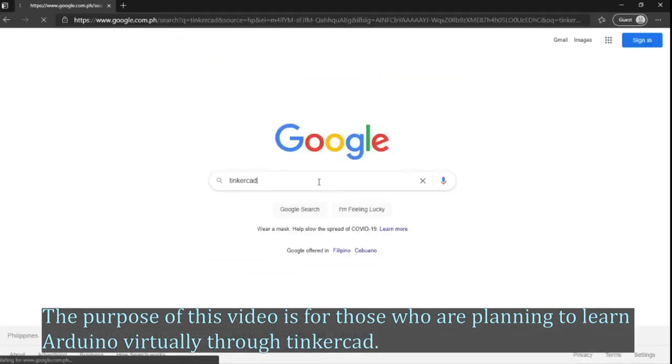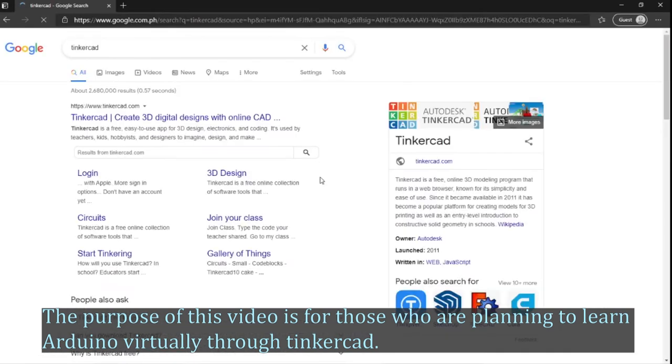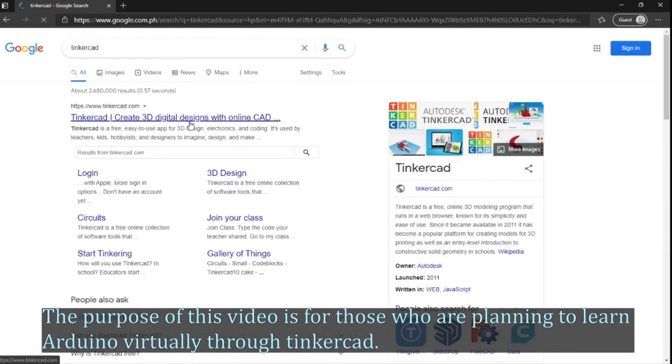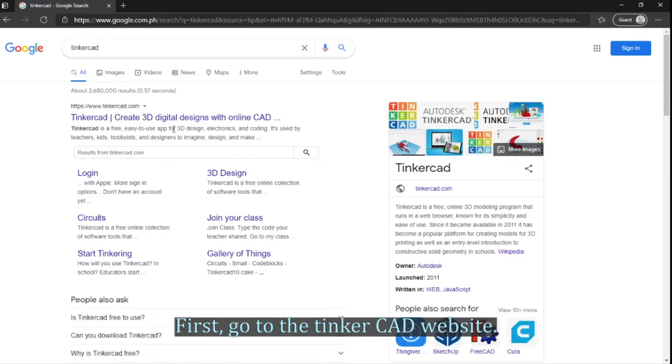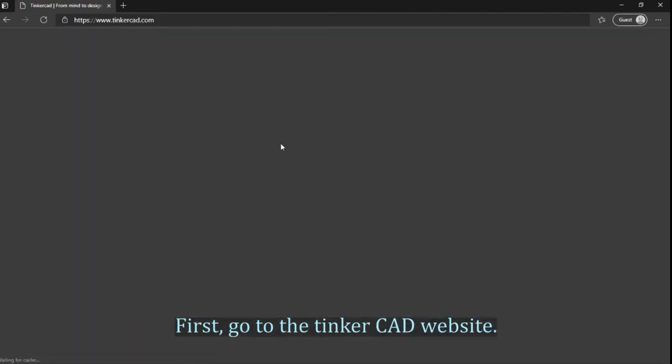The purpose of this video is for those who are planning to learn Arduino virtually through Tinkercad. First, go to the Tinkercad website.